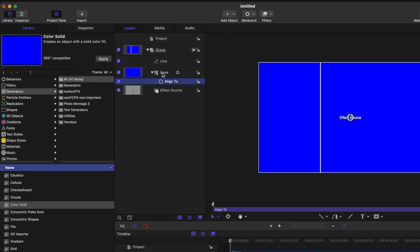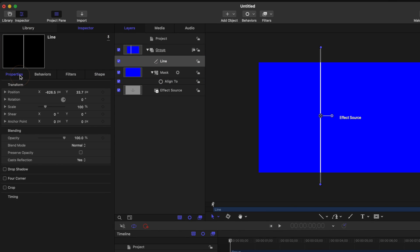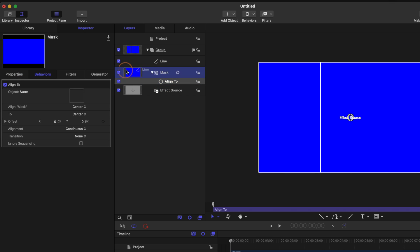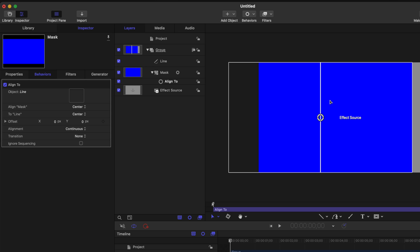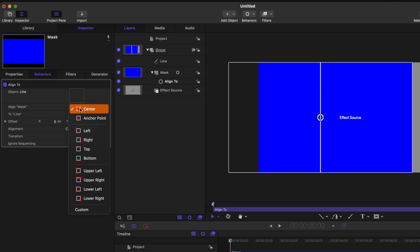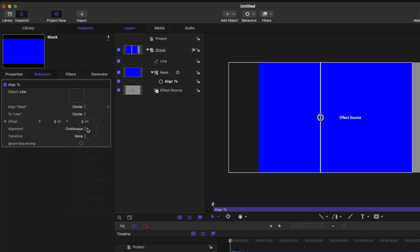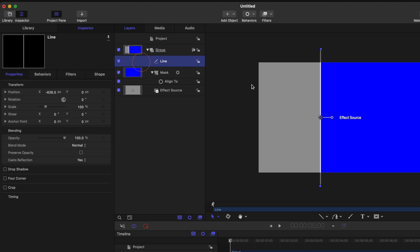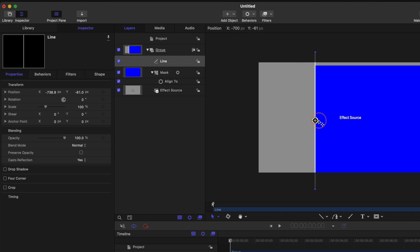To make sure everything works really smoothly, go ahead and select your line, go to the inspector, go to properties and locate your position parameter. Make sure that the Y position is set to zero so it's perfectly centered in our project. Going back to that align to parameter, drag the line into the align to parameter. You'll notice this has adjusted the position of our blue mask. What we want is for the left hand side of this mask to be attached to wherever this line is. Find the align mask, which is currently set to center, and adjust that over to the left hand side. Now anywhere we move this line, that mask is going to move with it.